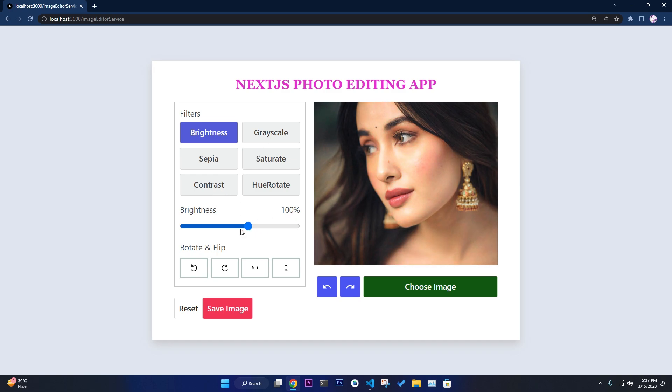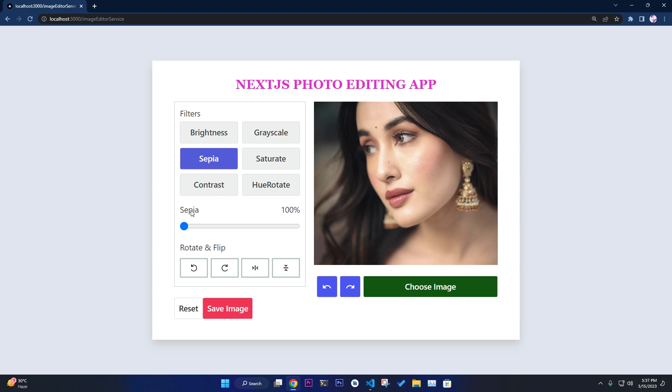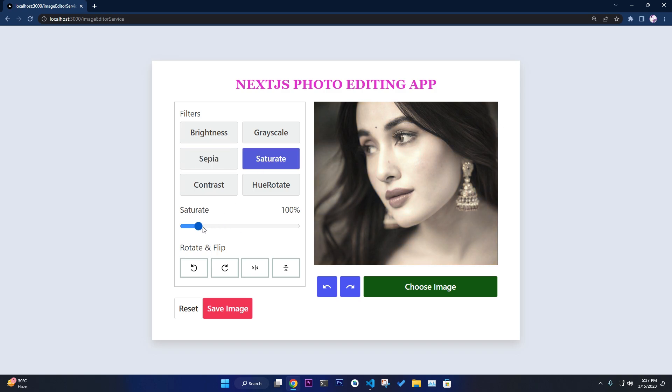You can change it up to 100 or whatever you want. You can change the grayscale as you can see. You can change the sepia filter. Whichever filter you select will be stored here. They're all fully dynamic and customizable. You can make any filter with it.